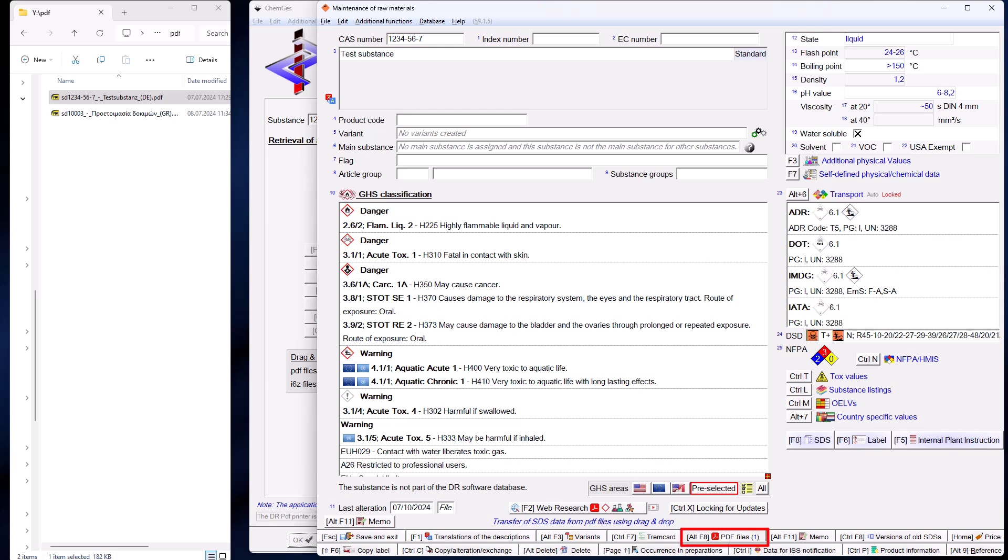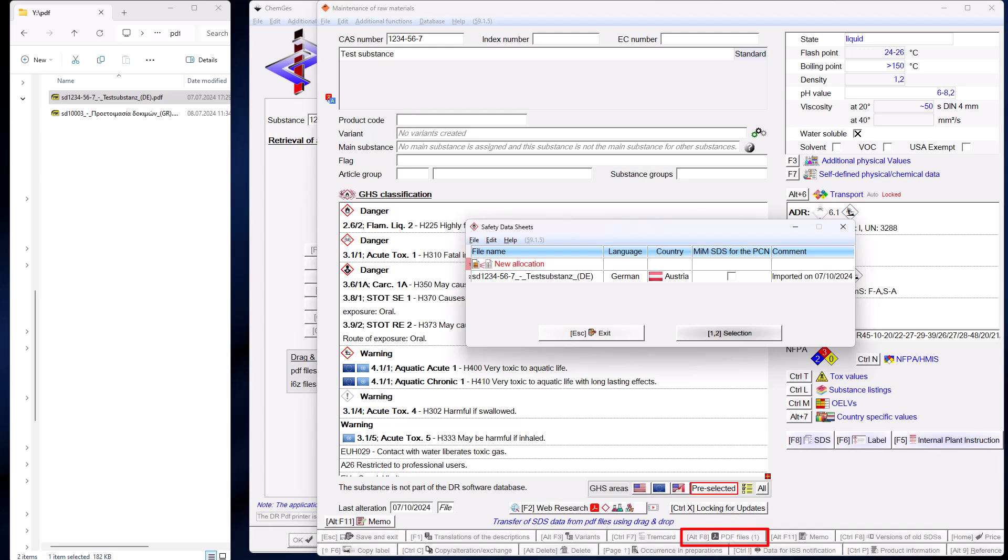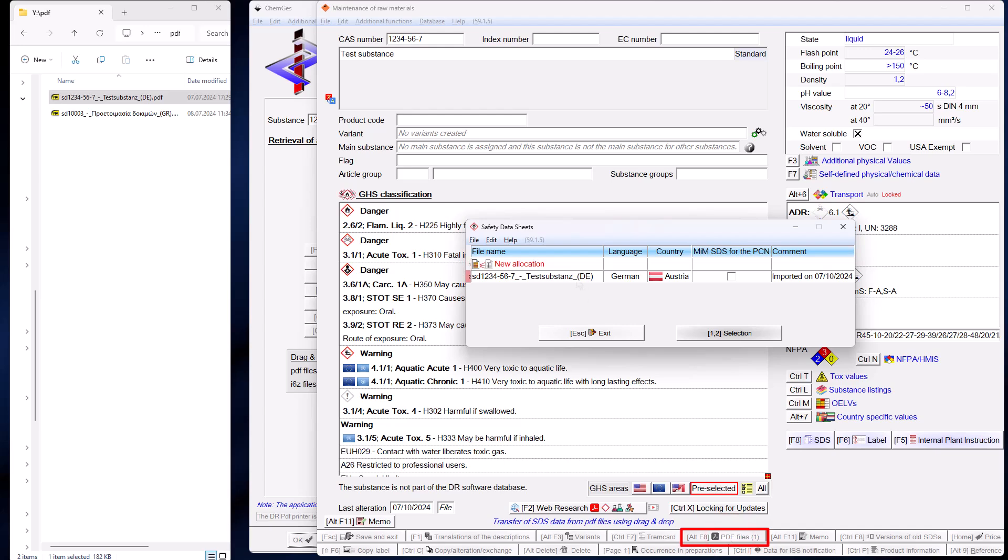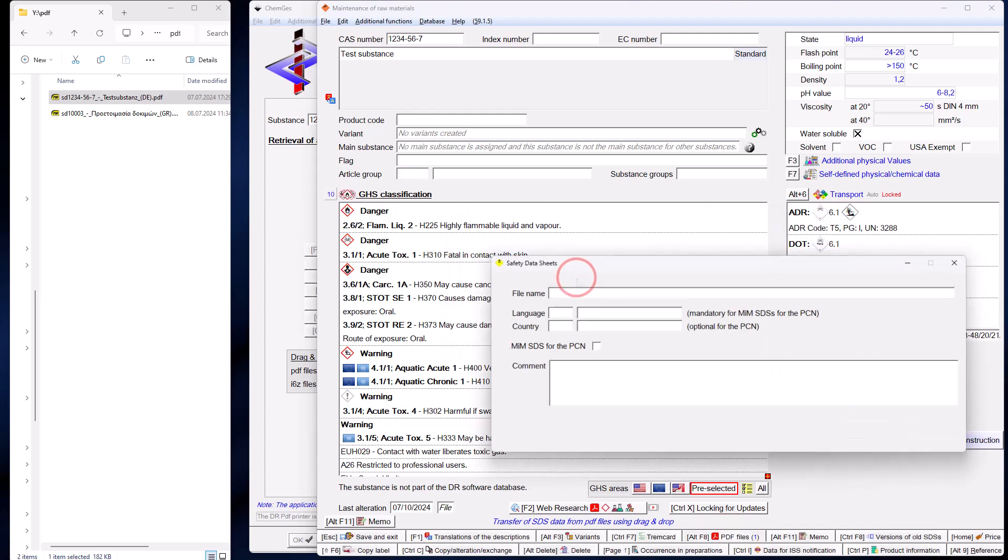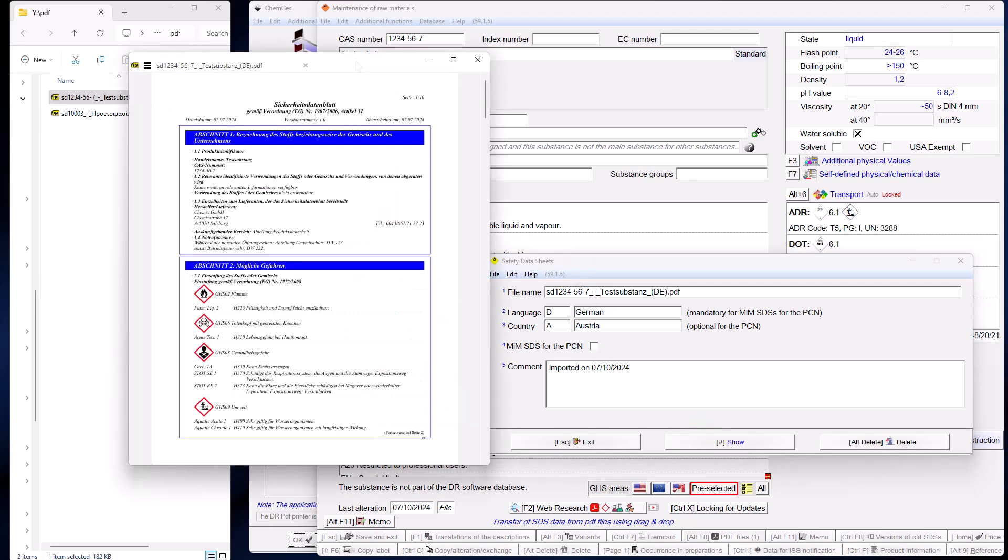Additionally, the PDF file that was transferred is also copied to the PDF subdirectory in the ChemGes data directory so that it is available within ChemGes at any time. If you have created the substance by mistake, you can simply delete it again.